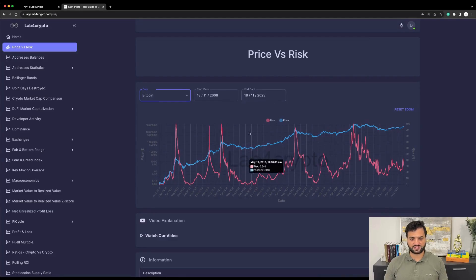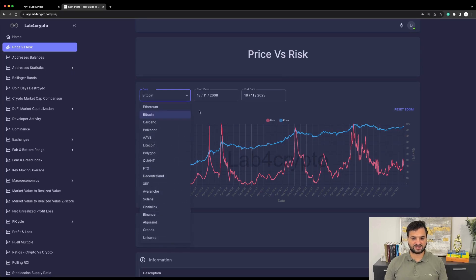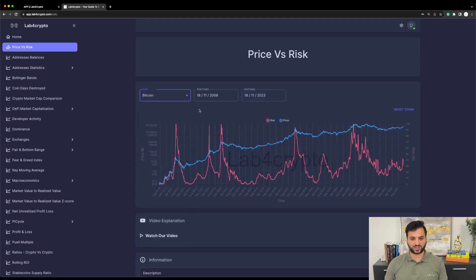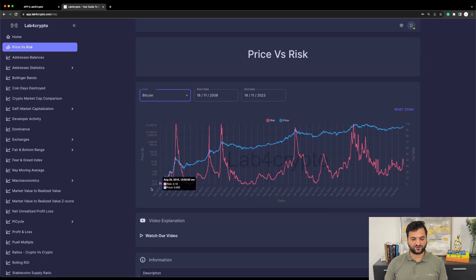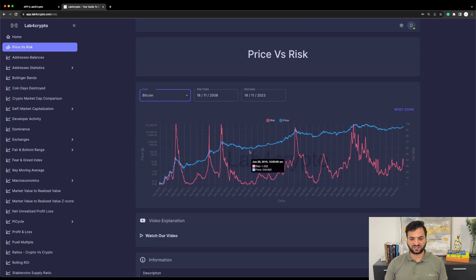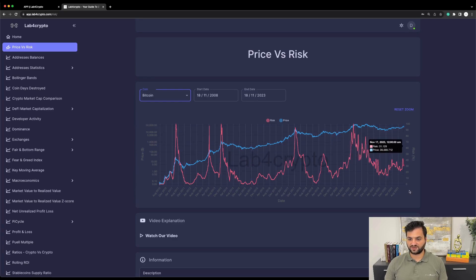In front of you, you are seeing a graph which is the bitcoin price versus its risk. Of course in our platform you will be able to see more than 18 assets, but I will leave that to you to explore. On the x-axis is the date, on the left y-axis is the price measured in dollars represented by the blue color, and on the right side is the risk which goes from 0 to 100 percent represented by the red color.